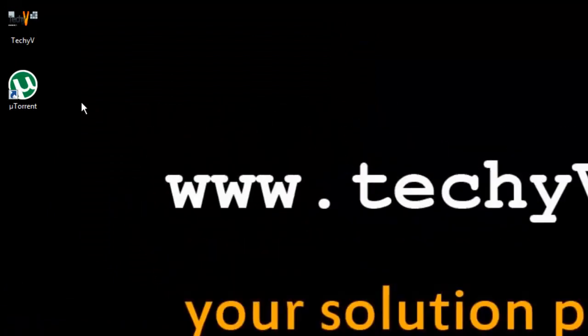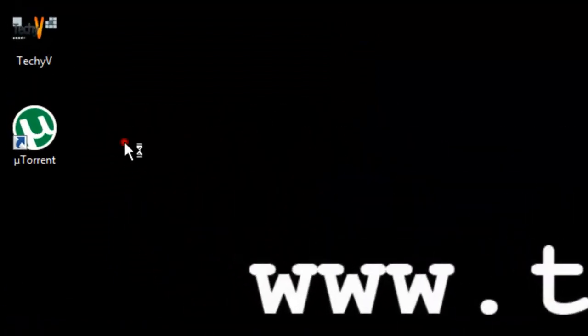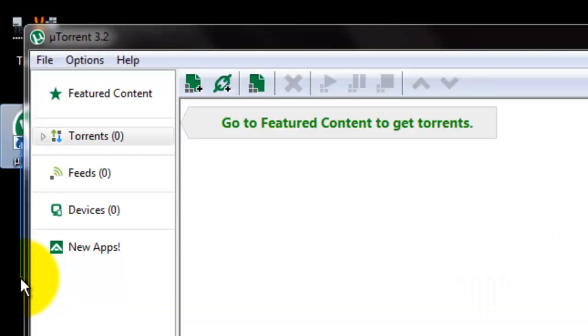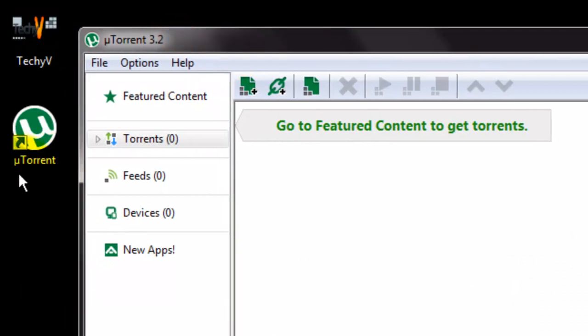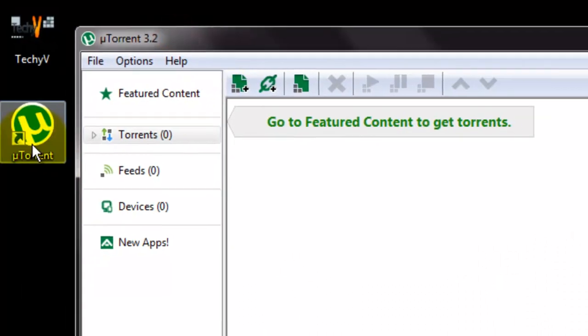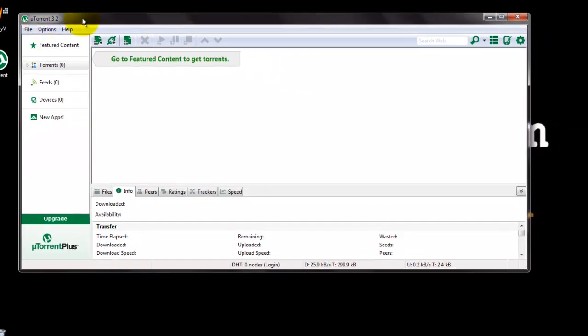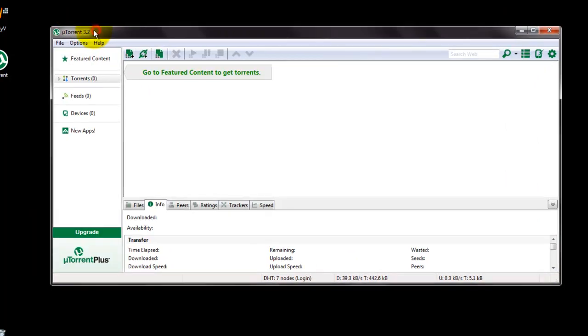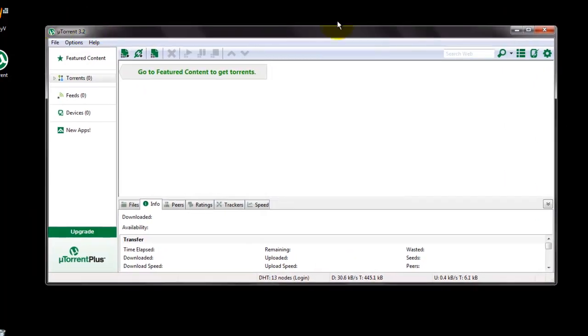It installs instantly. And you can see the uTorrent icon here. And uTorrent has automatically popped up. This is the uTorrent version 3.2.